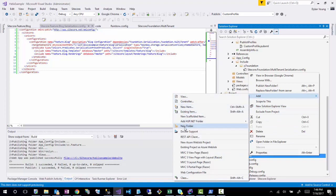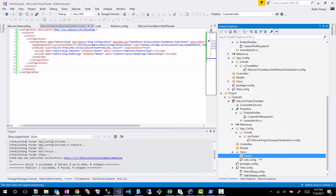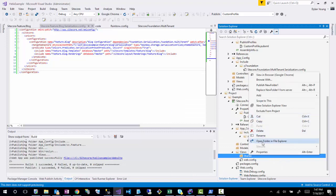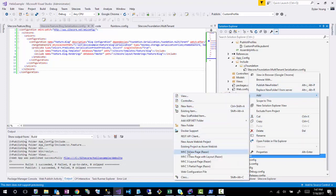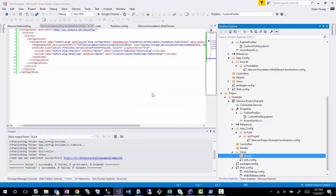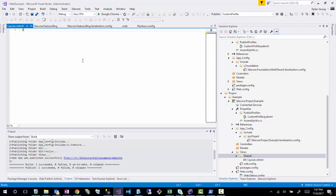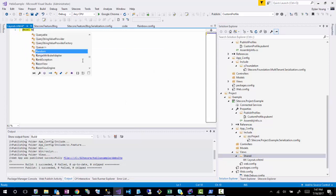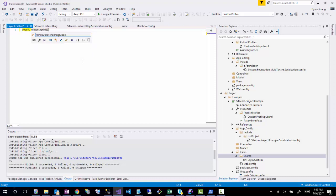I'm going to do a separate session on areas and multi-tenancy. For now, I've created the views/shared folder and I'm going to create a cshtml view, which I'll call 'layout'. Now I have the layout and I'll define a model as a rendering model.